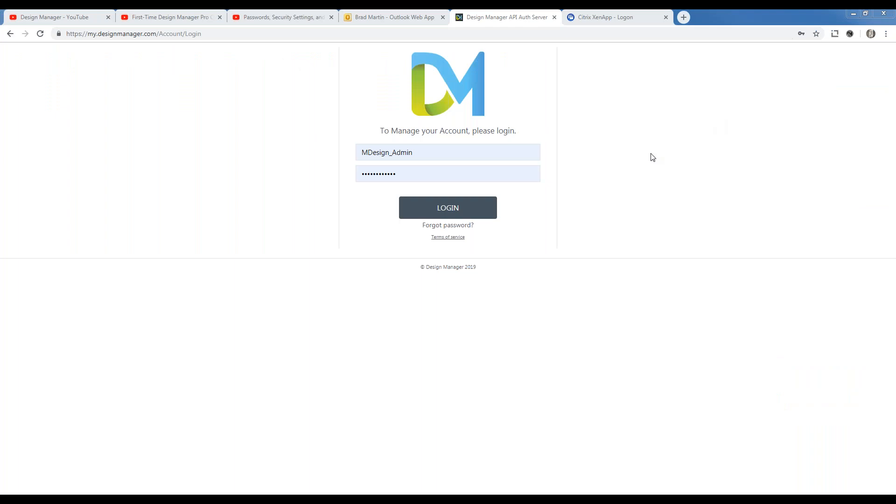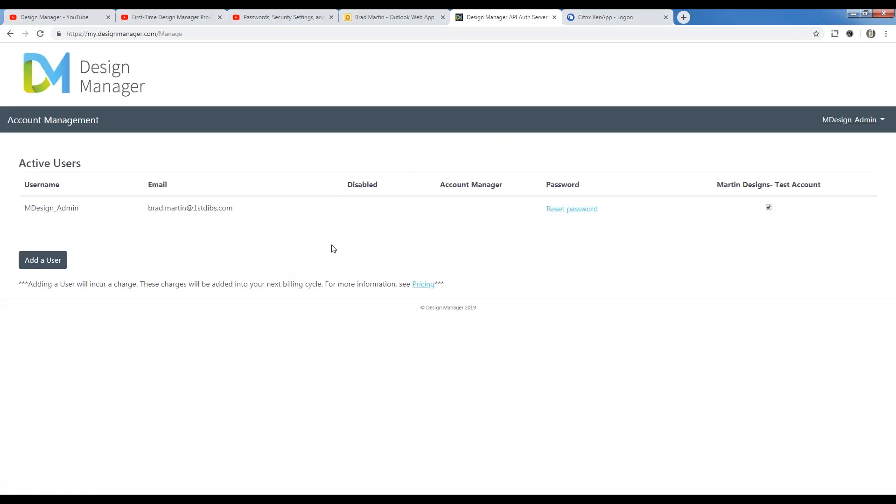Once I'm on my account portal, I have my username and password that I've already created. Again, that was done when I made my initial account with Design Manager. And I simply click login. And here we go. Here's our account manager portal. And you can see there's one entry for myself, the administrator of the account.